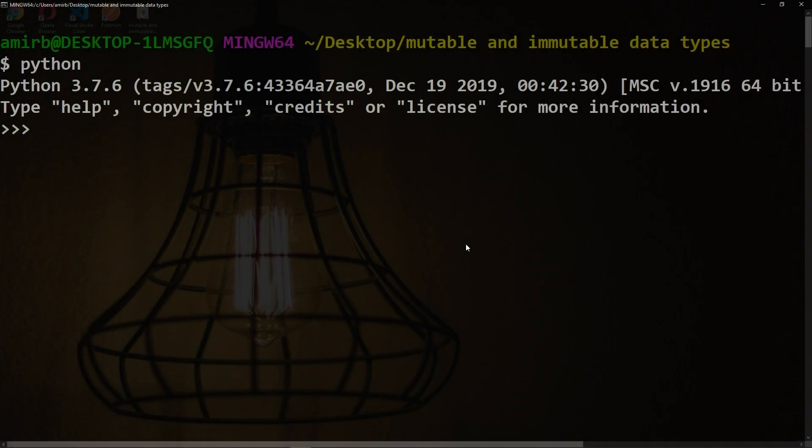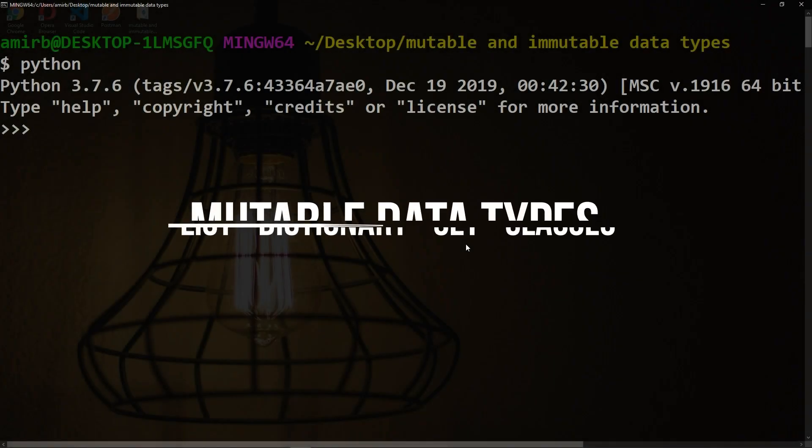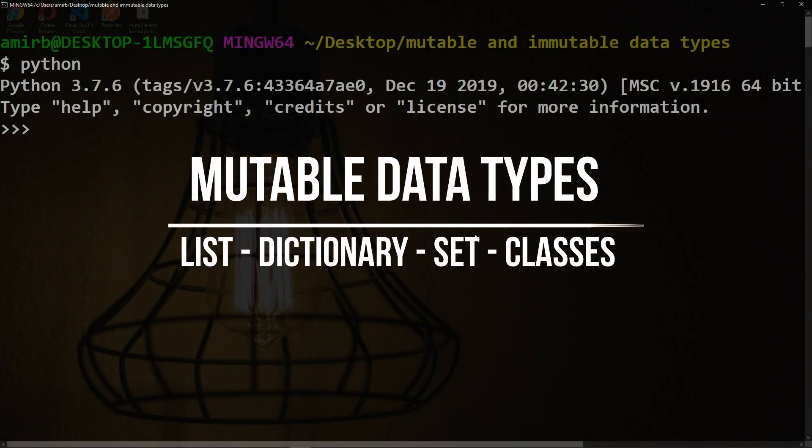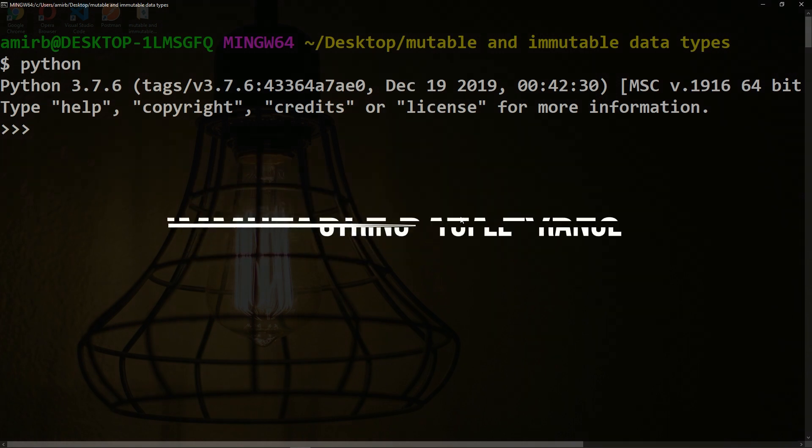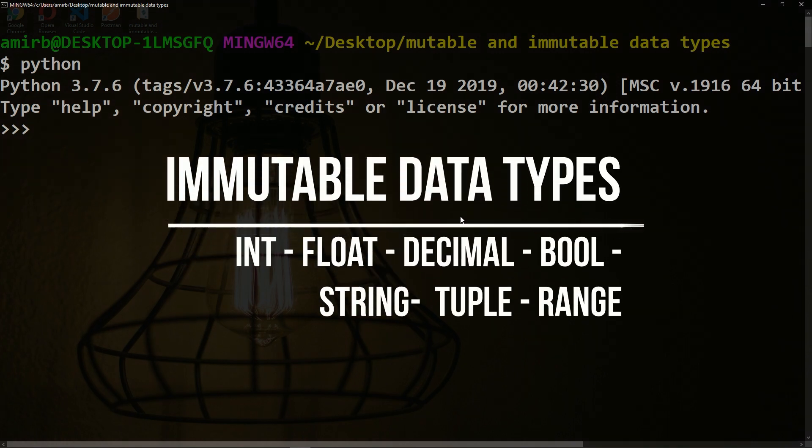Some of the mutable data types in Python are list, dictionary, set, and user-defined classes. On the other hand, some of the immutable data types are int, float, decimal, bool, string, tuple, and range.